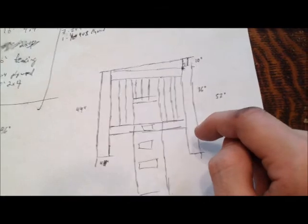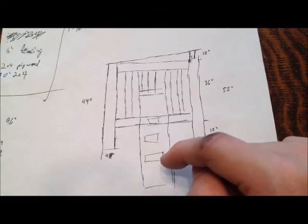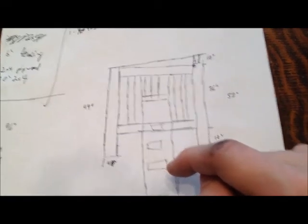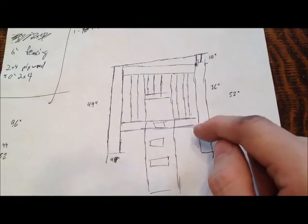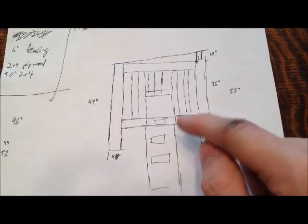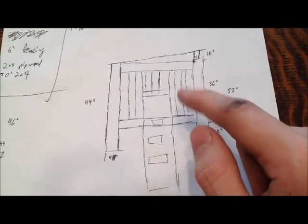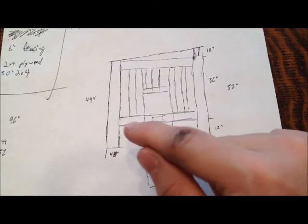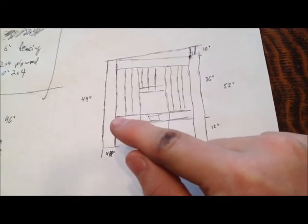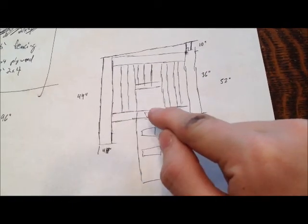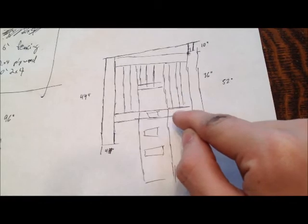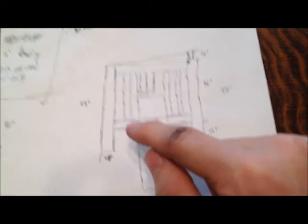The fencing is going to be little slats inside of there. I'm going to use a router or something and then make little grooves in the middle of the two by fours so those can fit in.